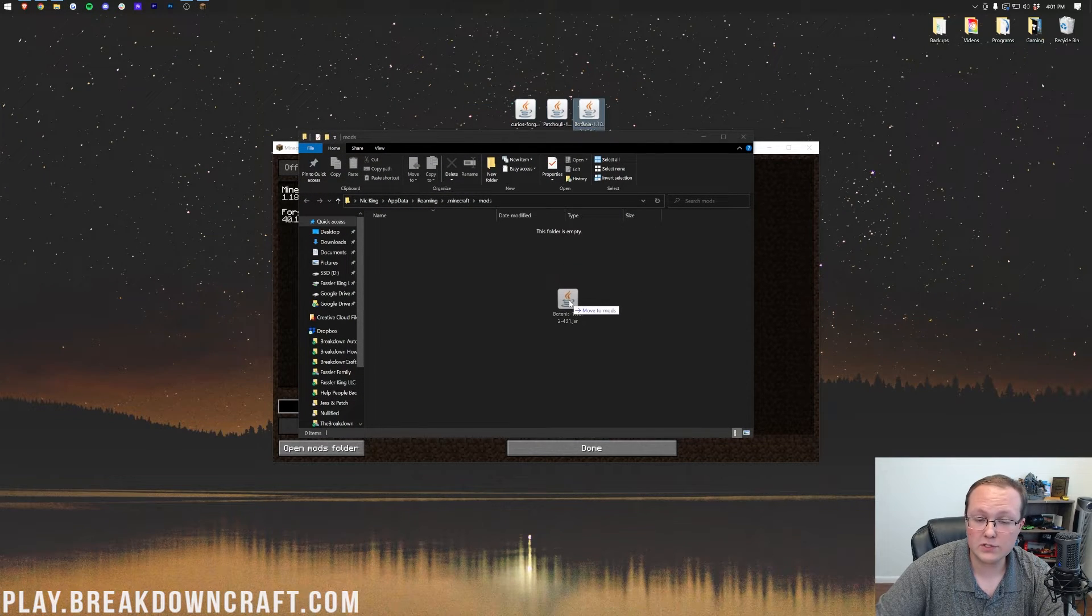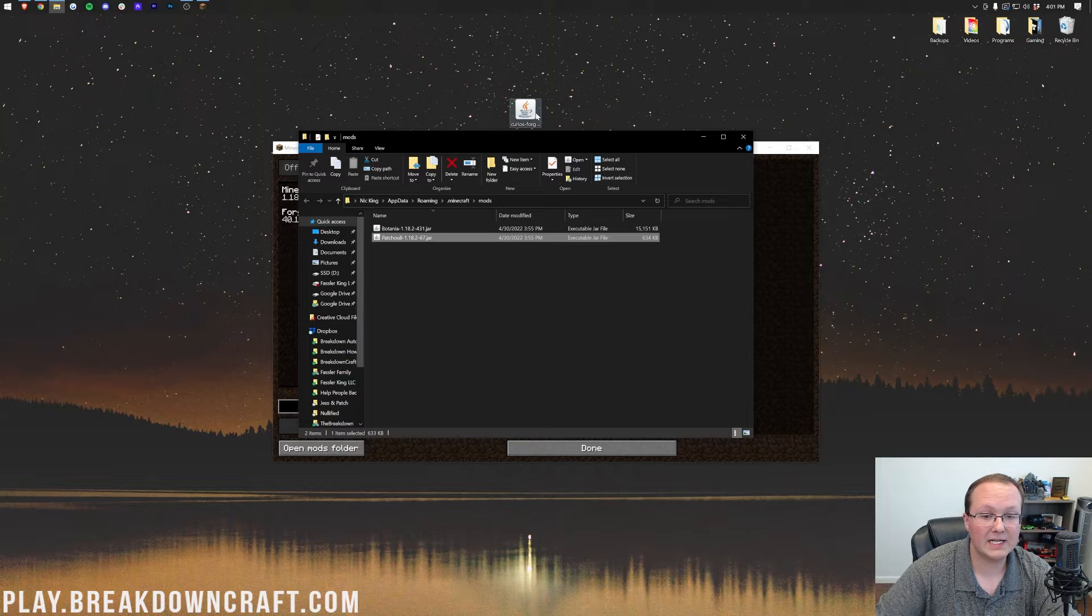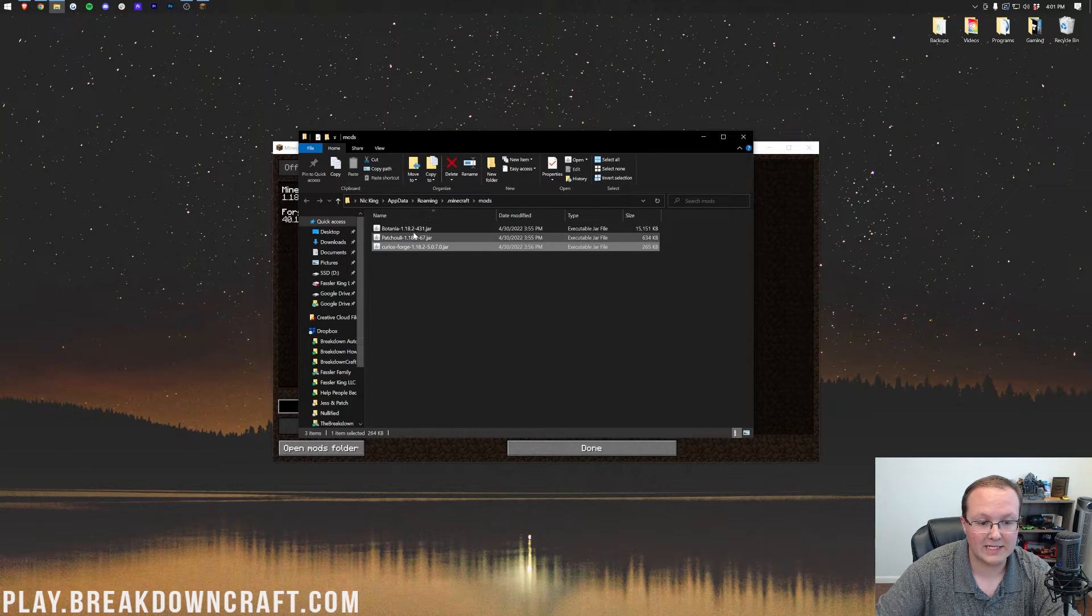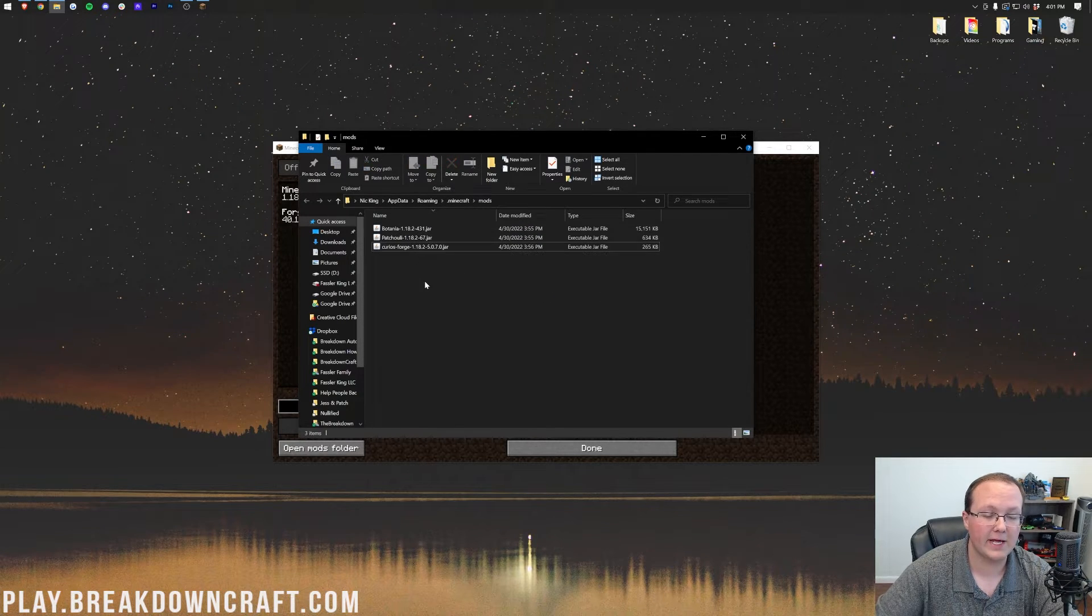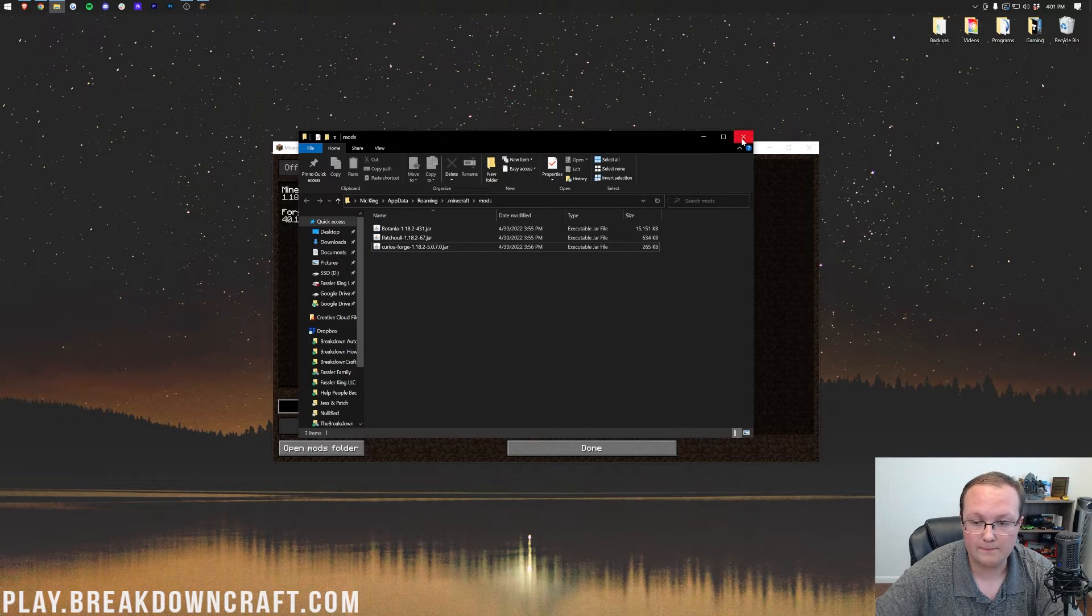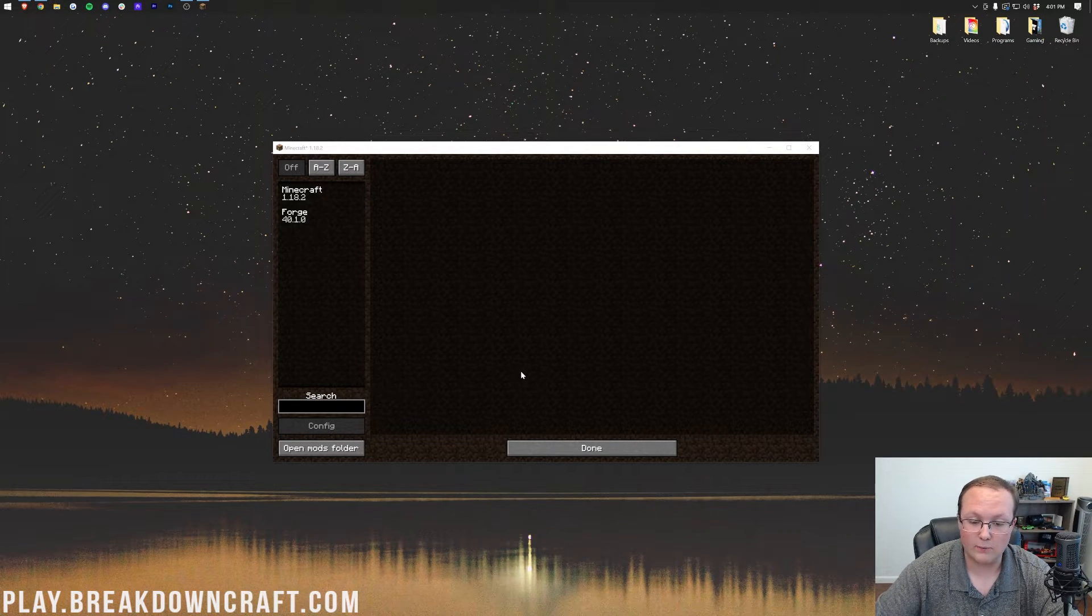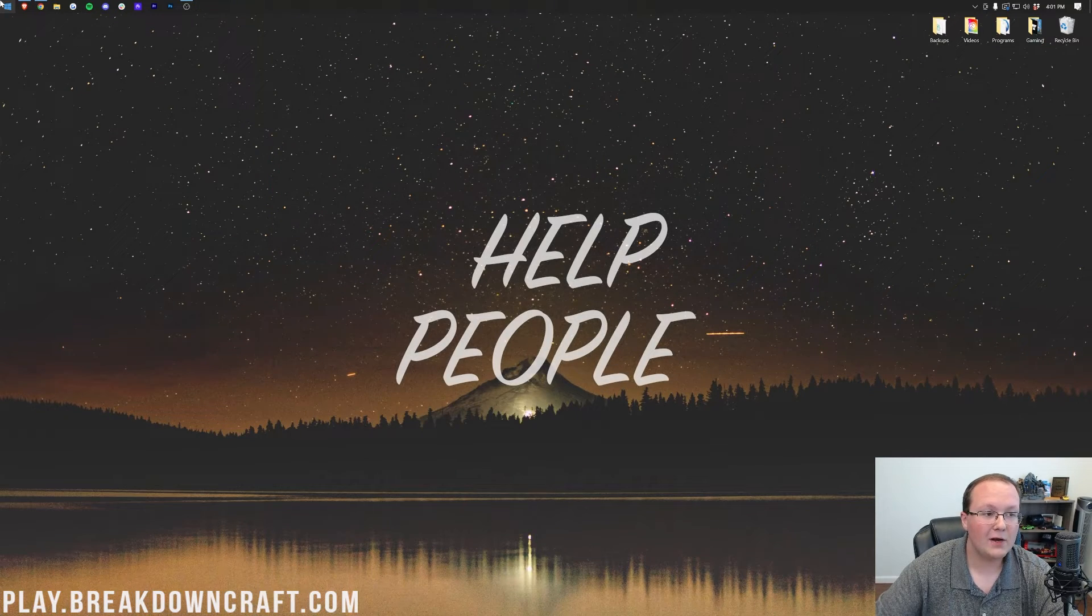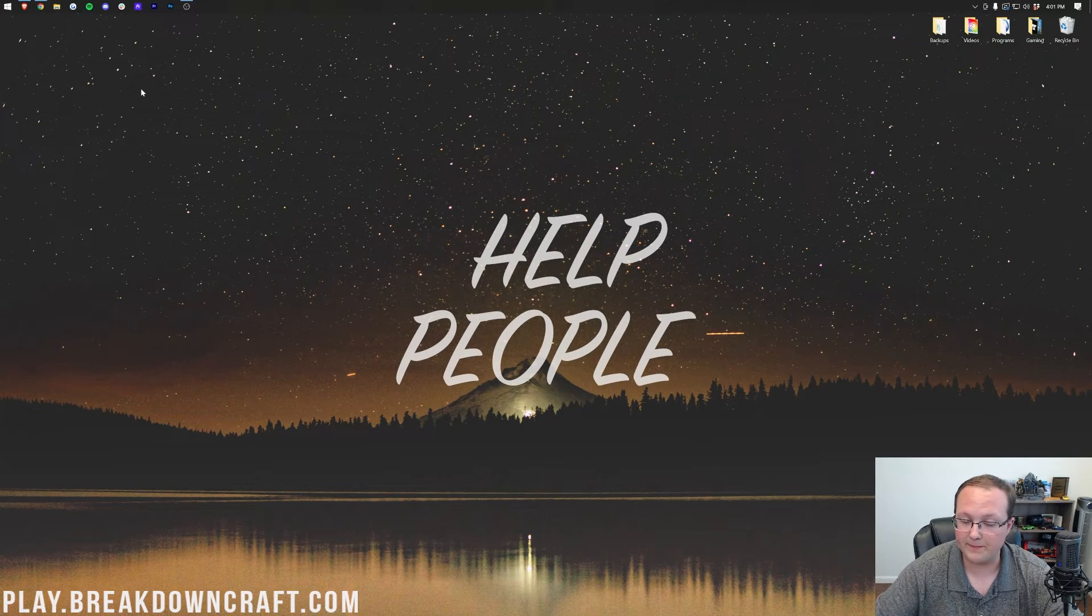Once you're here in this Mods folder, drag and drop Curios, Patcholi, and Botania into this Mods folder. As you can see, we have Botania, Patcholi, and Curios. All three must be in here for Botania to work. Now, if we come back to Minecraft, they're not here. We need to quit Minecraft, so done and quit game in order to get this to work.